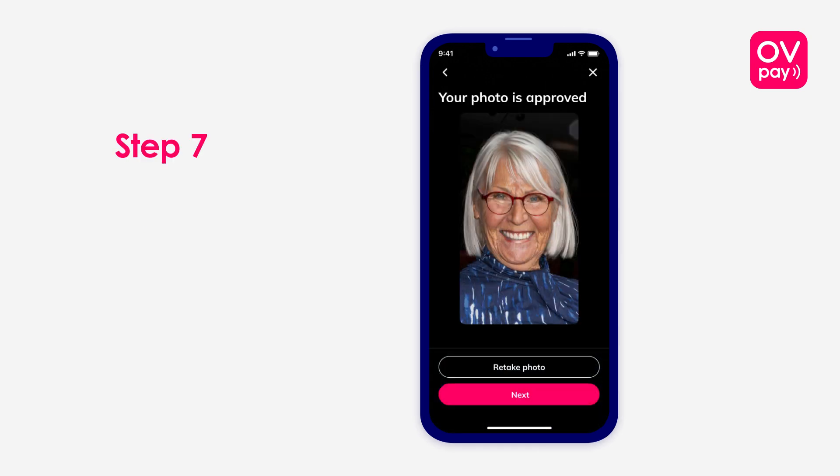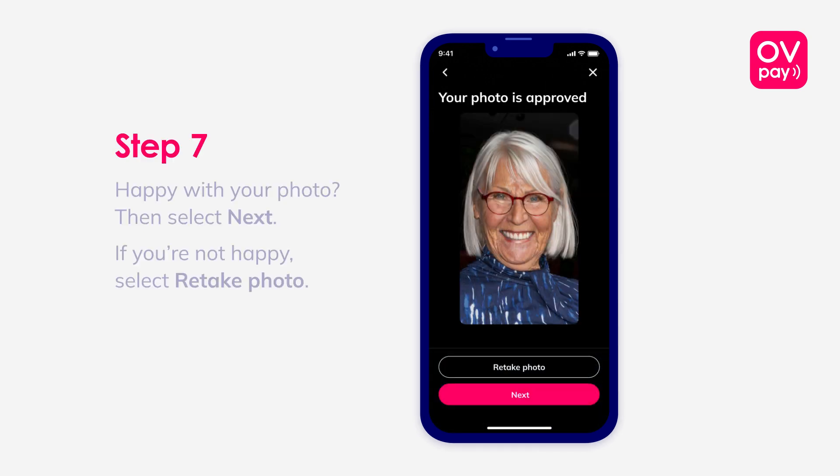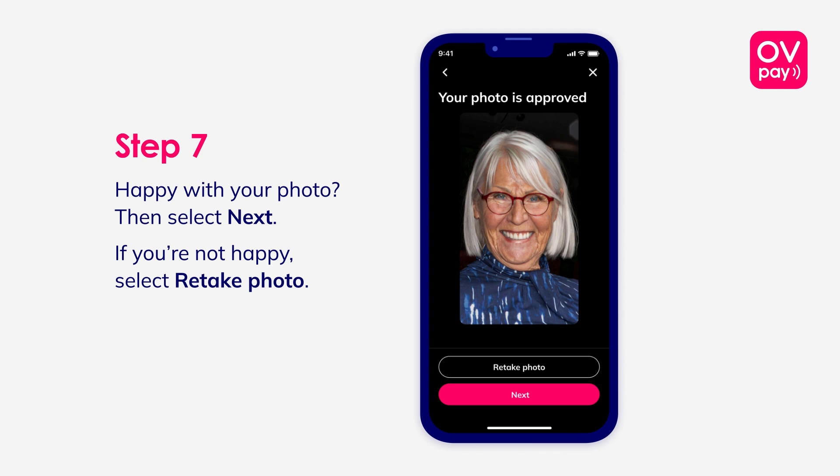Step 7: Happy with your photo? Then select Next. If you're not happy, select Retake Photo.